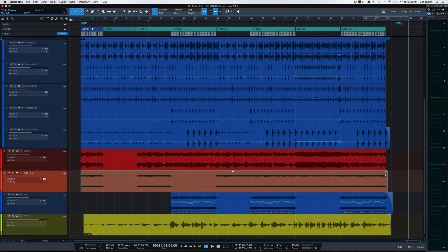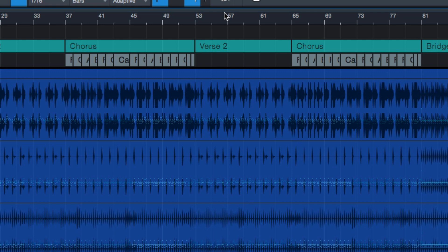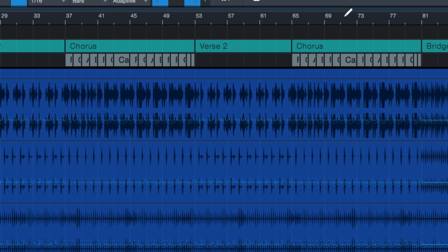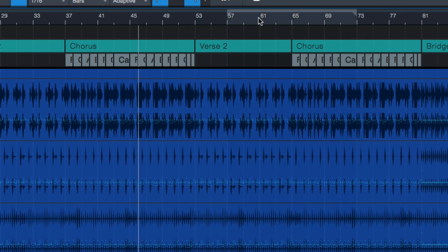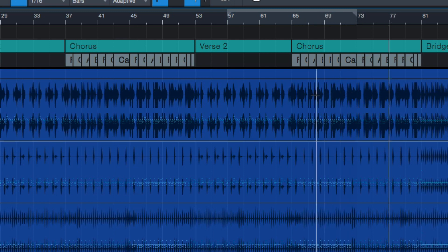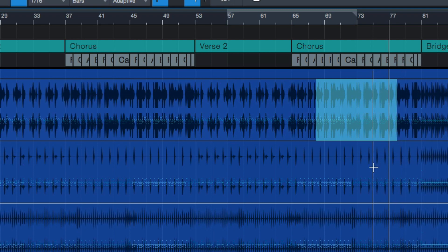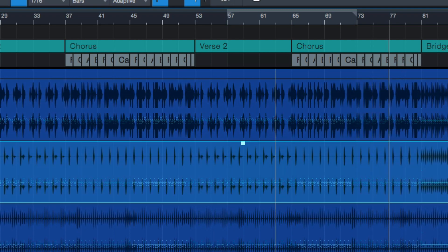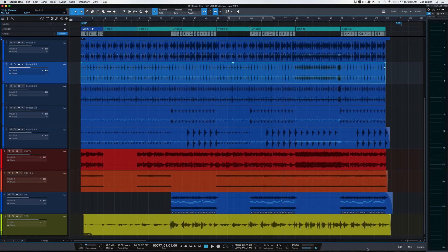Then auto punch is where you can select a section using the loop section here. Start here, hit record. When it gets to here, it will record during this section, and it will automatically punch out, similar to the quick punch functionality inside of Pro Tools. That's the bottom section here.